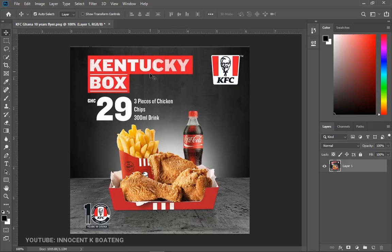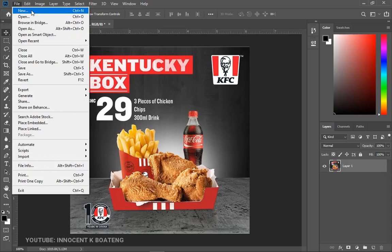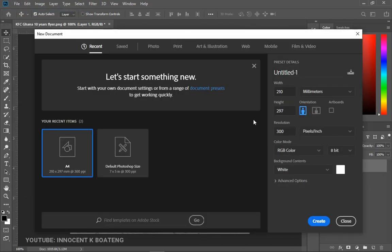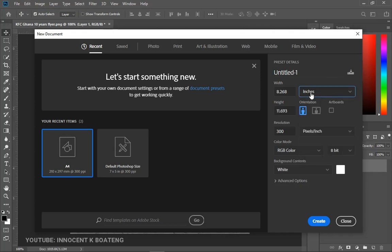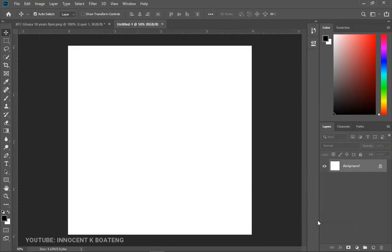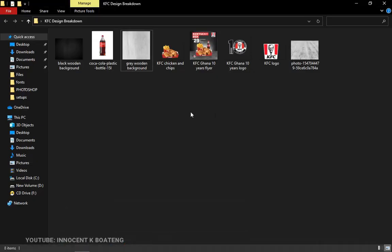We're going to need to create a new document. I'm doing this in Photoshop CC 2019, so I'll go to File, then New. This is the typical Instagram size, so let's set our measuring scale to inches and set it to four by four inches, then click Create. This is our background — this is where we're going to implement the design.